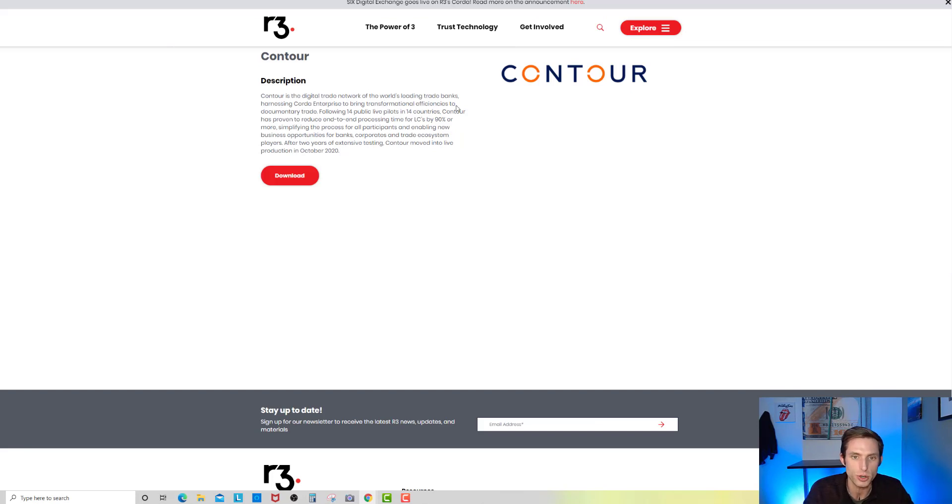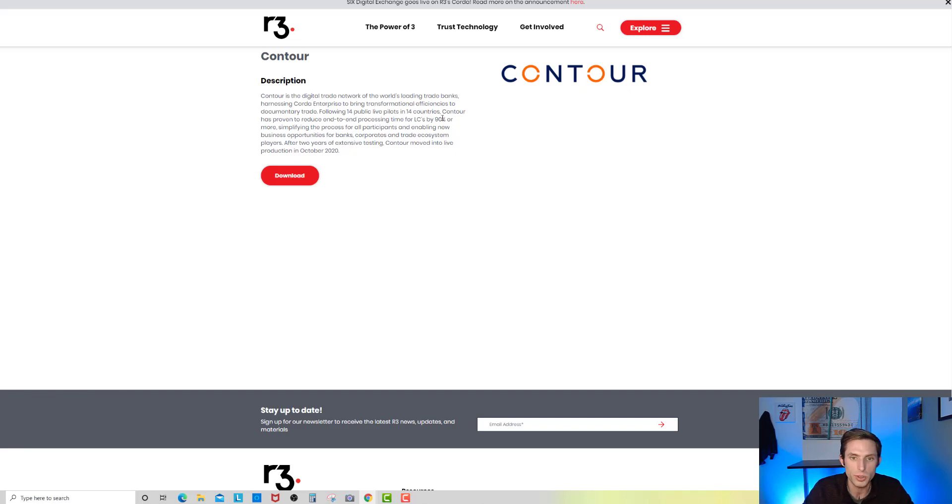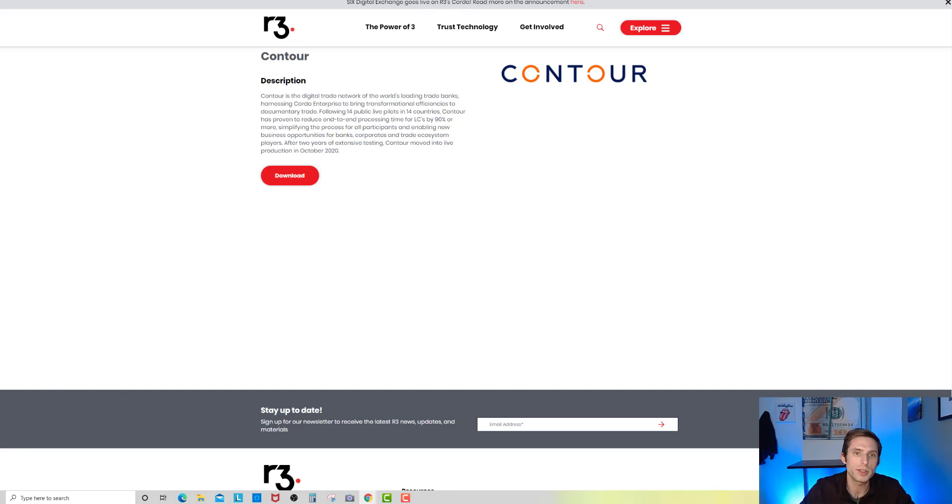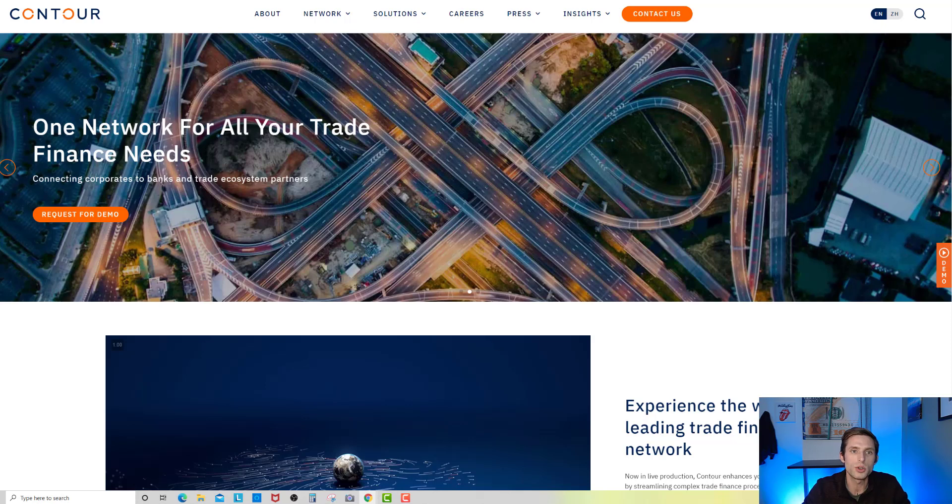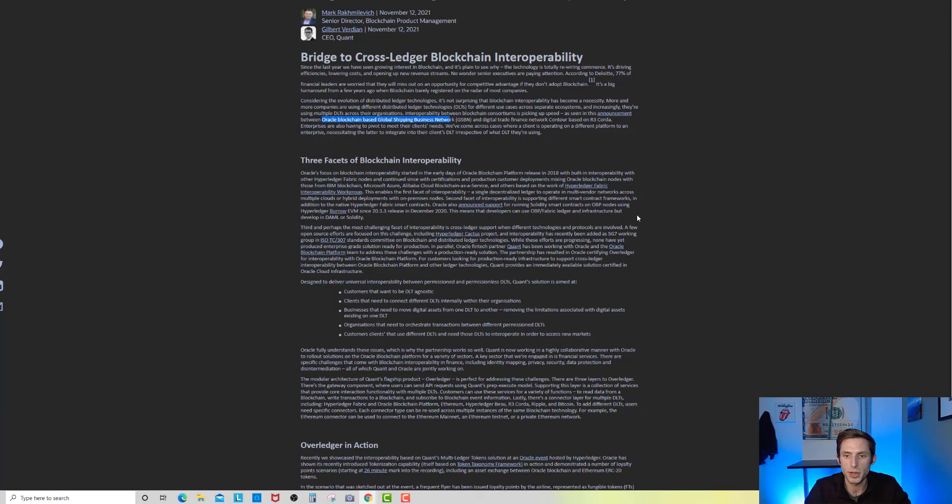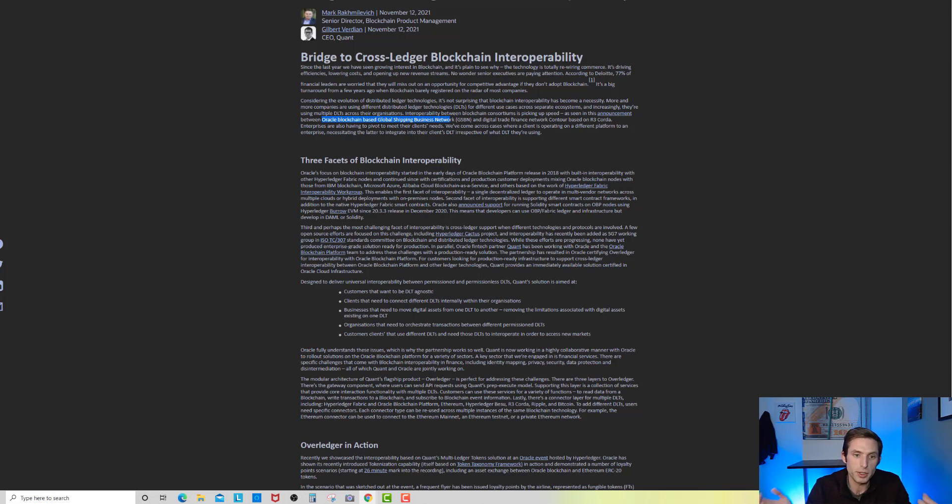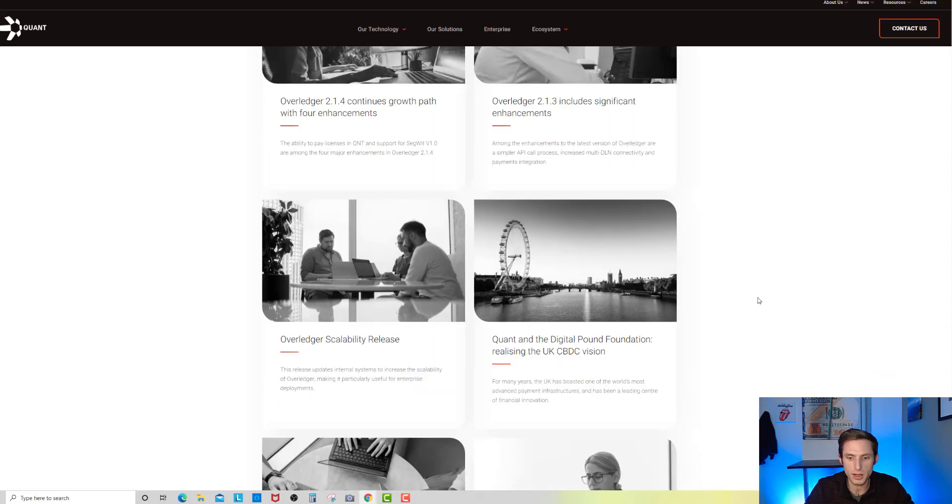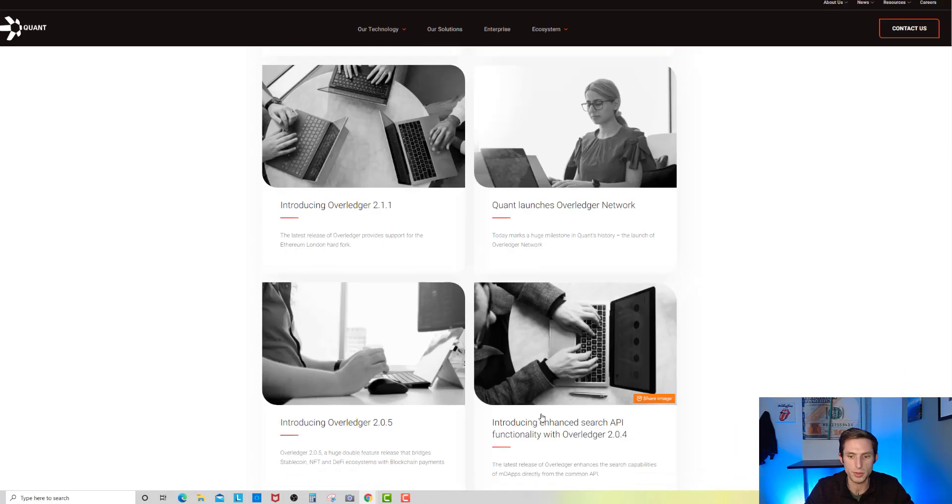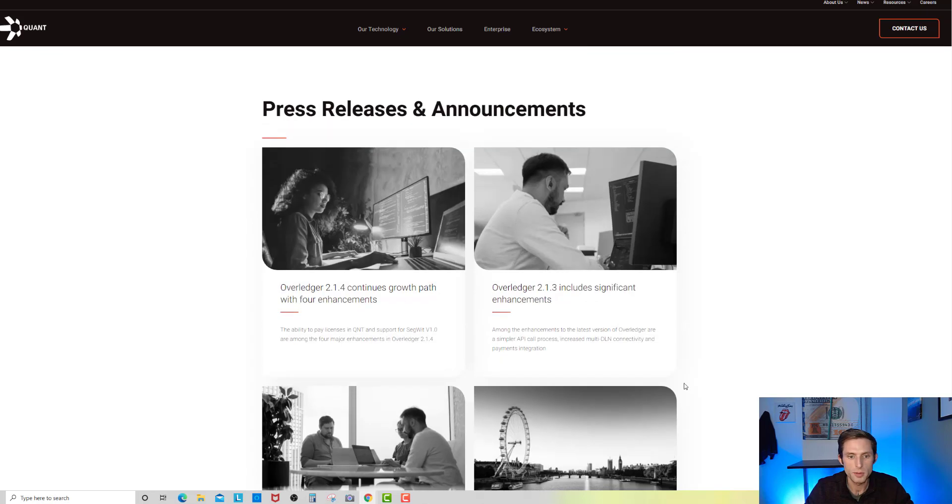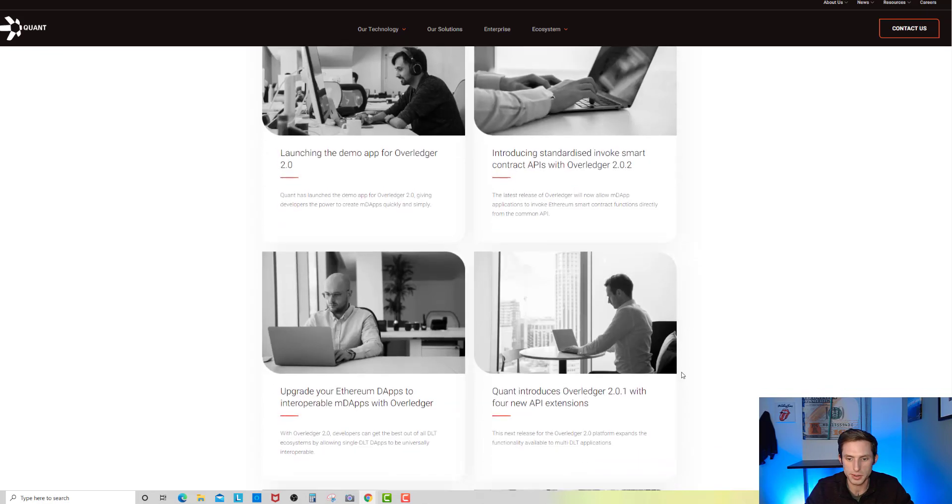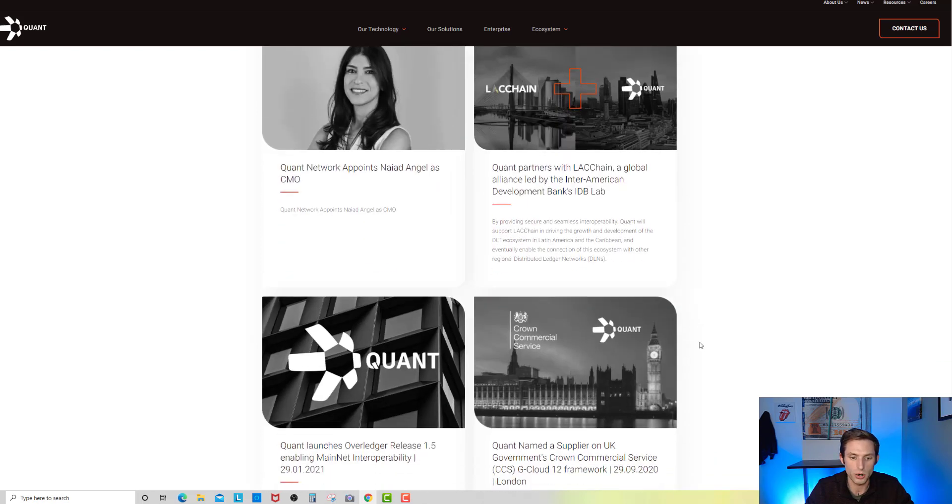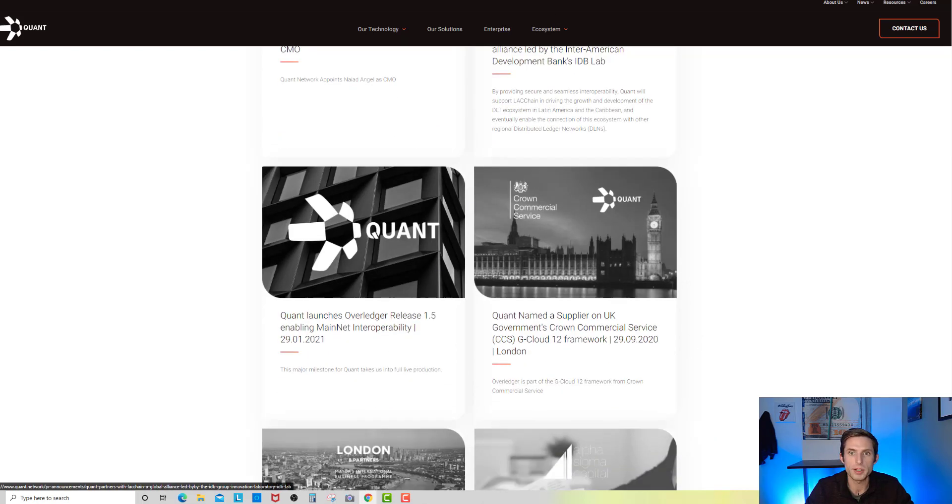More companies are using different distributed ledger technology. We need a way for all these ecosystems of value, some more private than others, to connect and share value. That's where massive money and value is flowing through these systems. Interoperability between blockchain consortiums is picking up speed as seen in this announcement between Oracle blockchain-based Global Shipping Business Network GSBN and Digital Trade Finance Network Contour, which is based on R3 Corda. This is very fascinating. Global Shipping Business Network, if we pull them up, Contour is tied in with R3 Corda. I made another video on XDC. R3 Corda is a very large banking consortium and their token of choice on their private Corda blockchain is XDC.